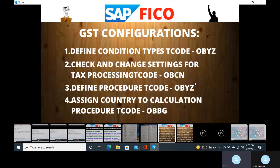For intrastate transactions — if we sell or purchase goods or services with customers or vendors in the same state — then CGST and SGST will be applicable. For example, if you are in Pune state and you buy an air conditioner from within the same state, they levy tax on that air conditioner. We call it intrastate tax — CGST (Central Goods and Service Tax) and SGST (State Goods and Service Tax) are both applicable. Every state and every country has different types of taxes.